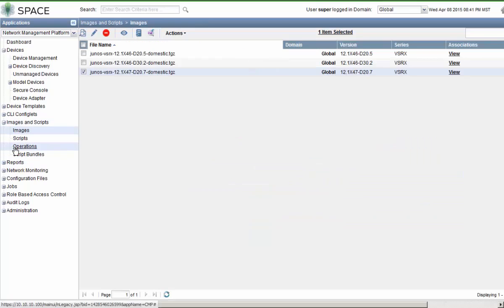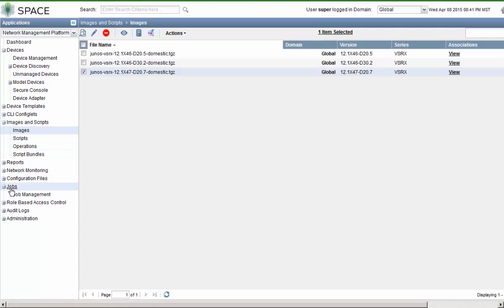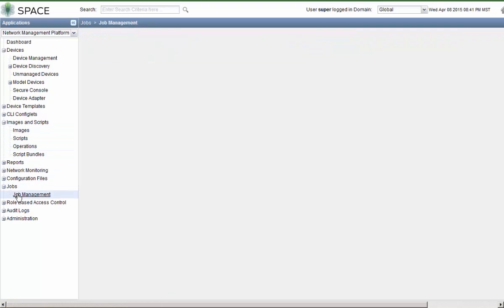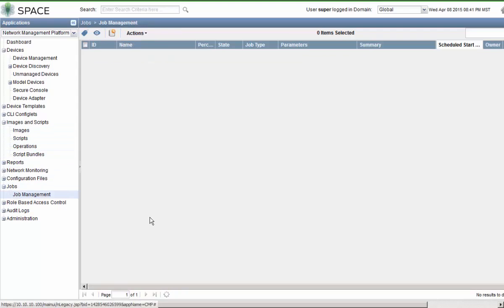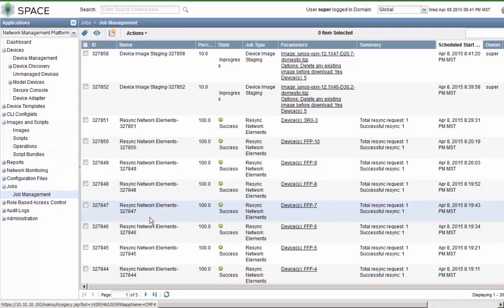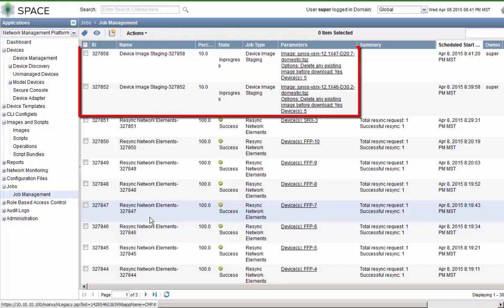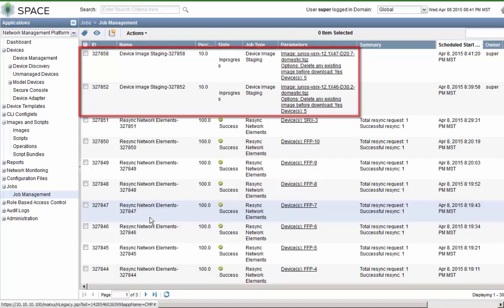Then let's look at the jobs workspace. We can see we have our two device image staging jobs in process. So this will take a bit of time, so I will pause the video while this completes.